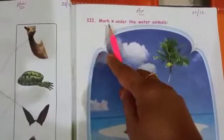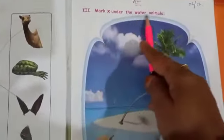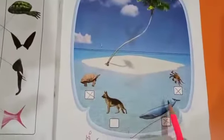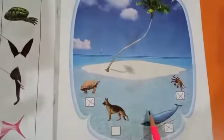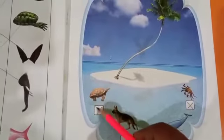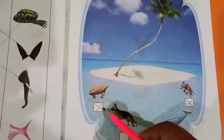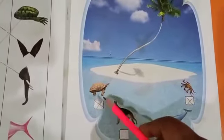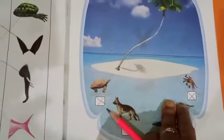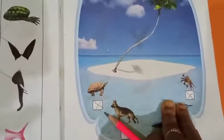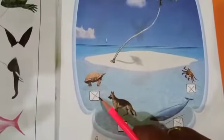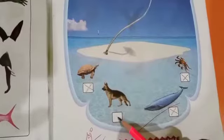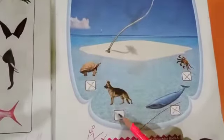Moving forward. Here we have a third main: mark a cross under the water animals. Here we have animals — water animals. We are going to put a cross mark for the water animals. Because it lives both in water and also on the land, but it is a water animal, so put a cross mark. The dog is a land animal, so don't do anything for dog.